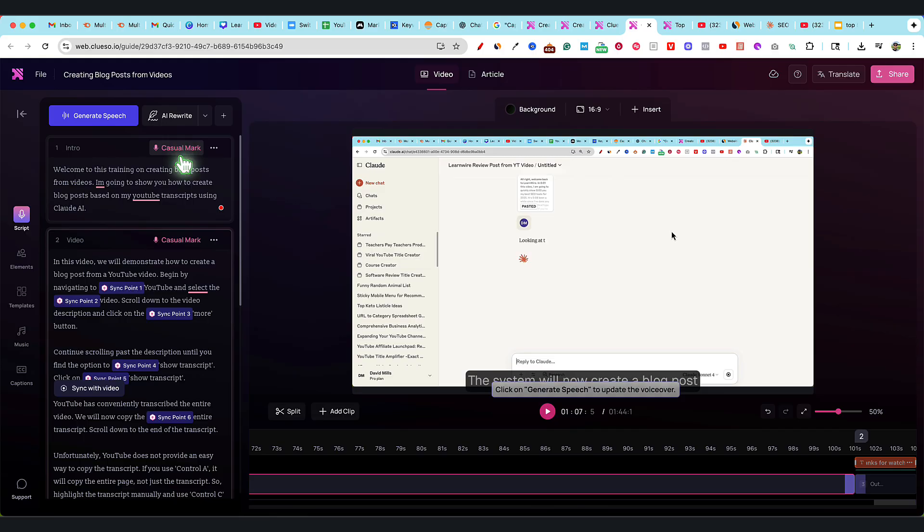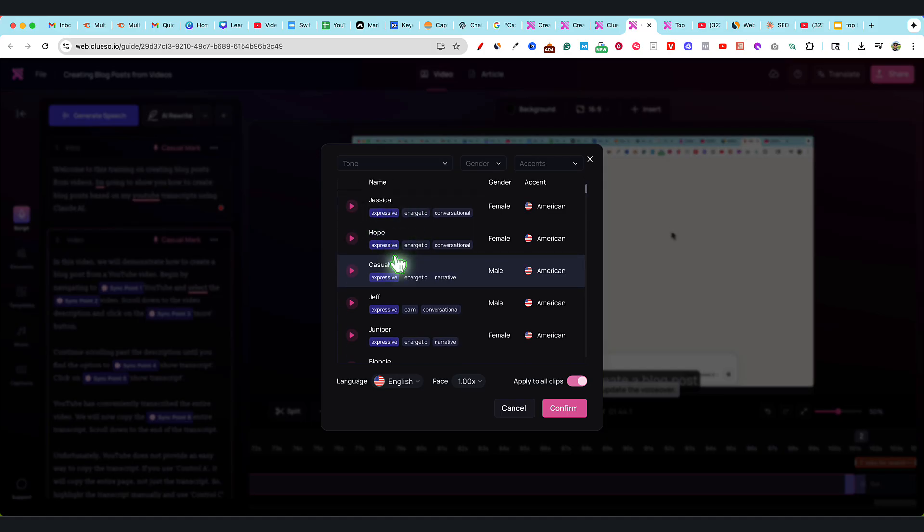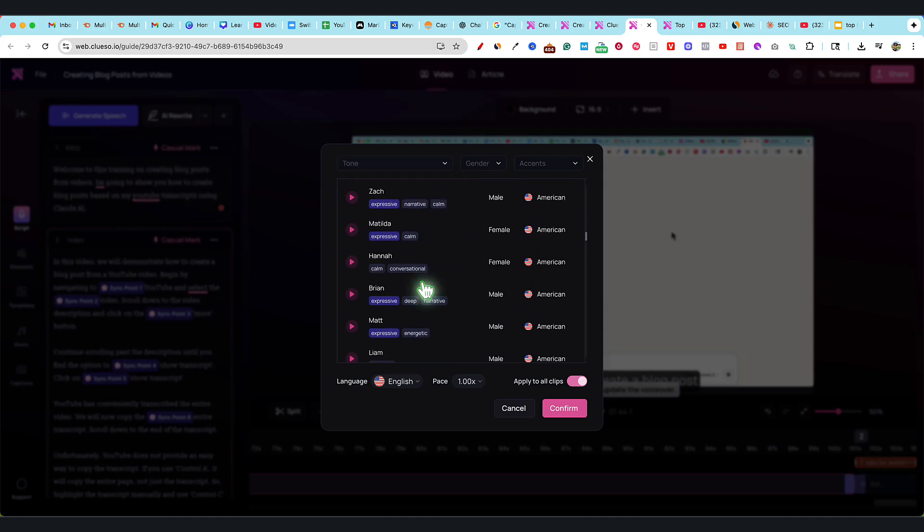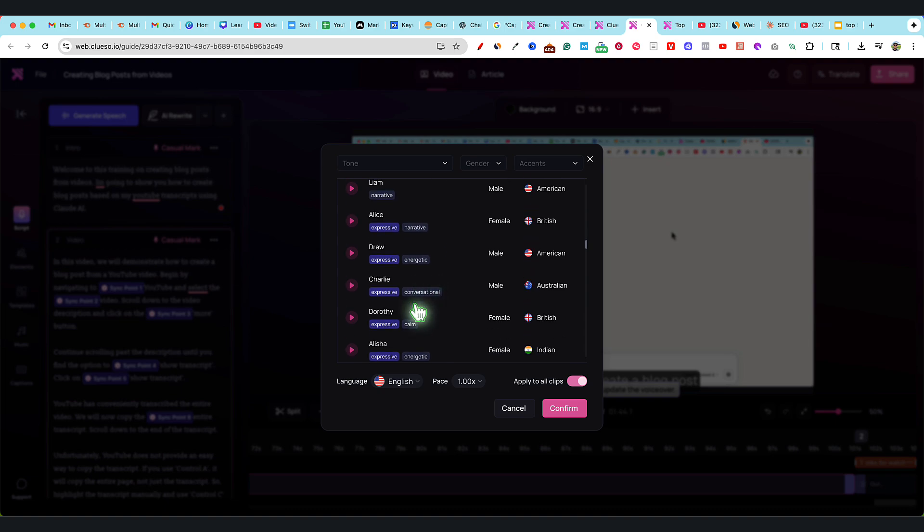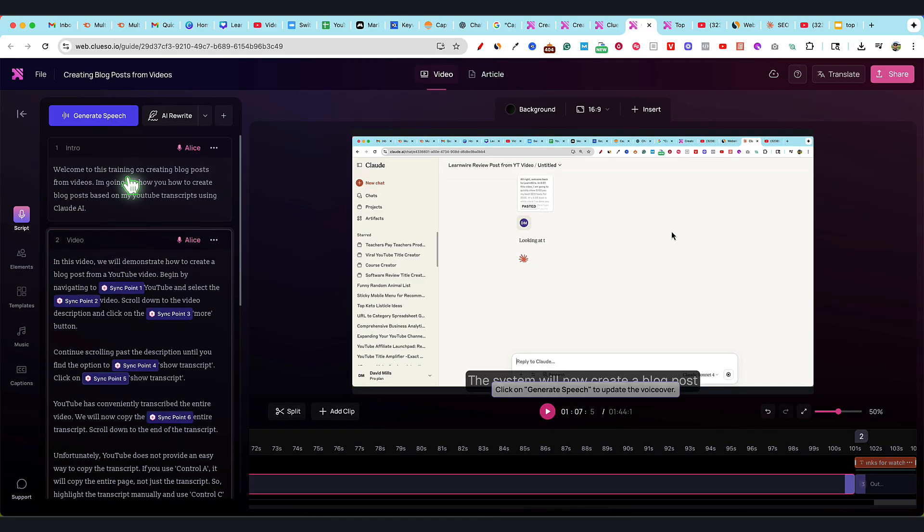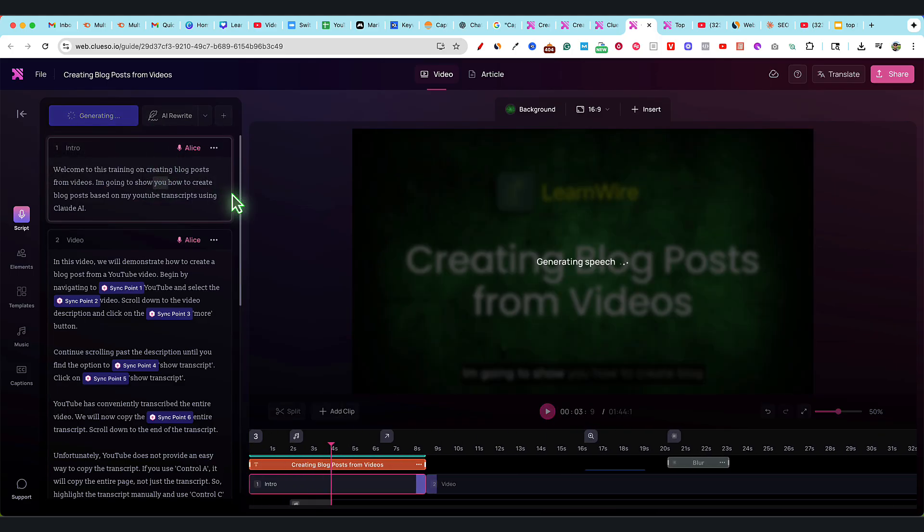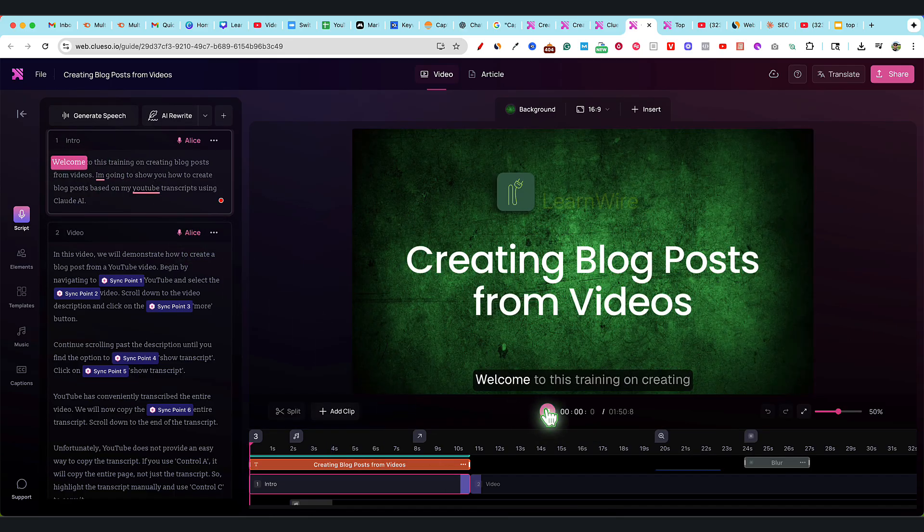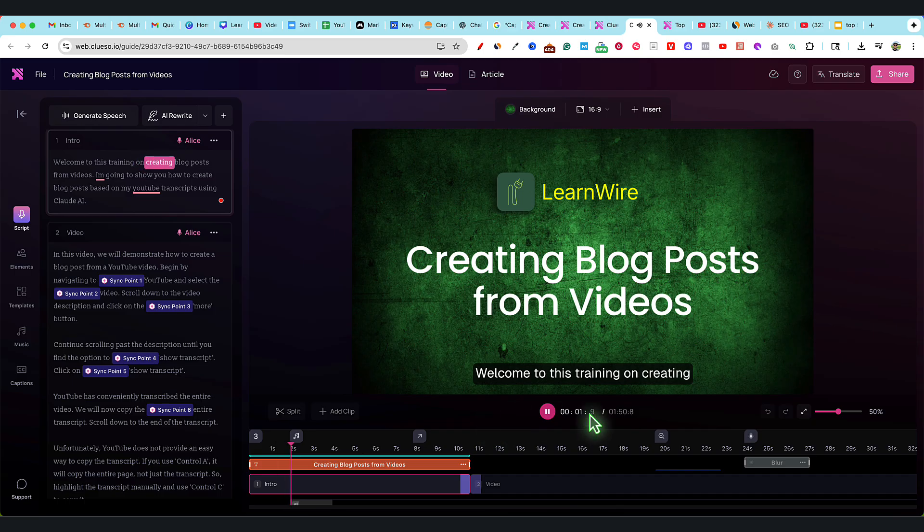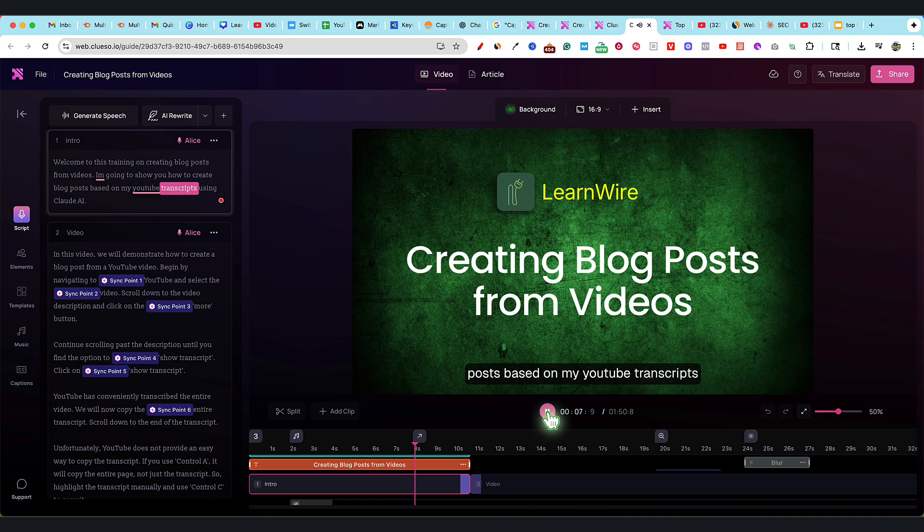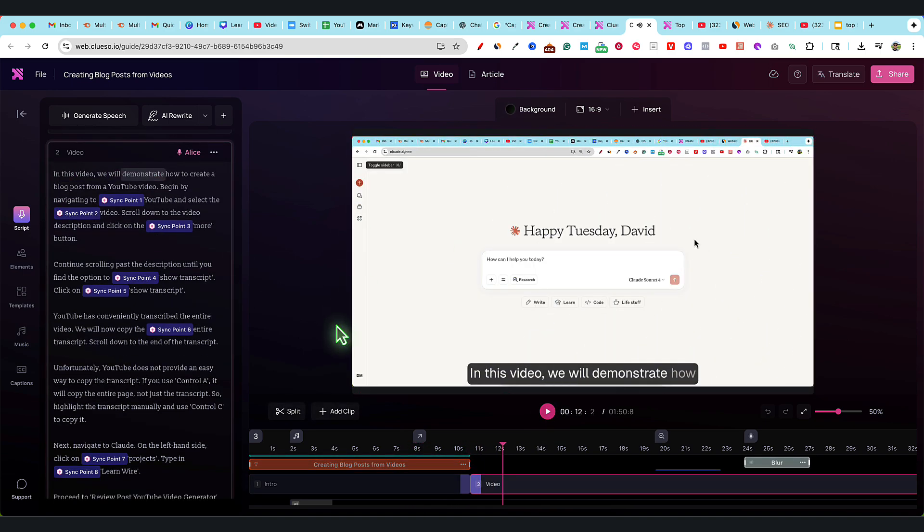I've never seen software do this much where you actually have the real footage going on right here. Very highly impressed with all that. With generating speech, we have Mark right here, but you can come in and change the voice. You have Jessica, Hope, all these other people that you can use and they all sound really good. Let's change this to maybe Alice right here. I'm going to change that, confirm, just the intro part. We would need to generate this speech. Actually, that did change the entire thing. We'll go ahead and take one look at it. Welcome to this training on creating blog posts from videos. I'm going to show you how to create blog posts based on my YouTube transcripts using Claude AI. Very highly. It's just mind-blowing.